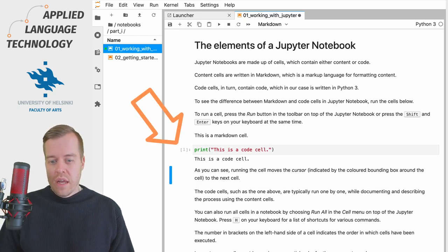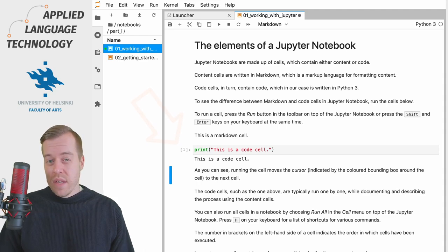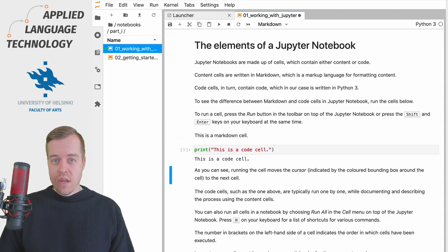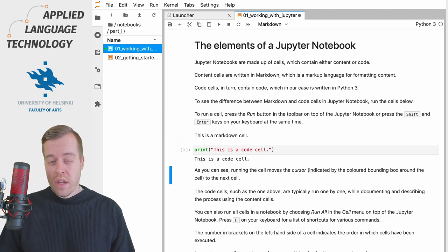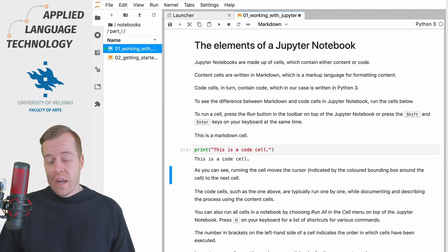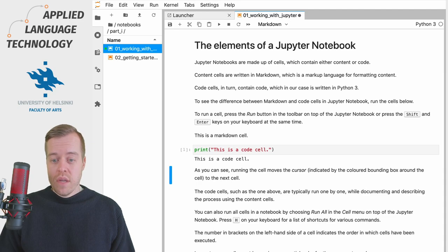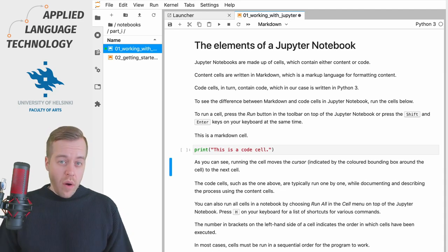You can also see on the left hand side a number in brackets. This indicates the order in which the cells have been executed and this only applies to code cells and can be used to keep track of the order in which the cells are executed.